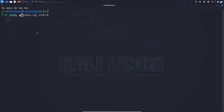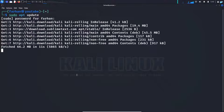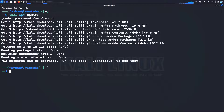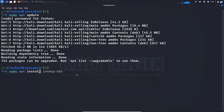Run the command: sudo apt update, and press Enter. Next, to install the MATE desktop environment, type the command: sudo apt install.